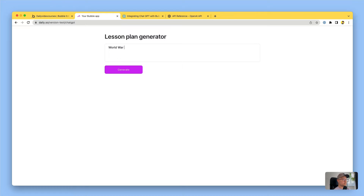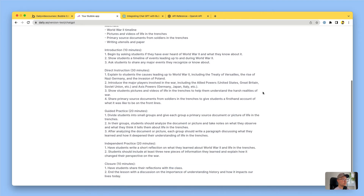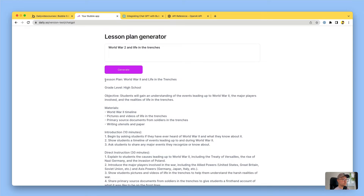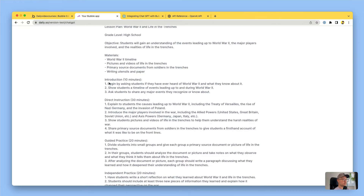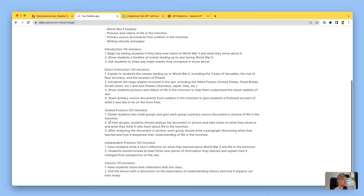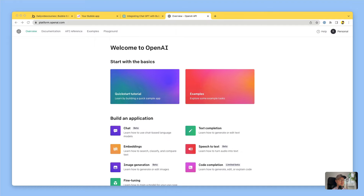In this tutorial we're going to build a simple one-page app which is going to be a lesson planner for teachers where they can type in what they want their lesson plan to be about, click generate, and it will use ChatGPT to generate a lesson plan for them. Hey everyone, this is Kieran aka NoCodeLife. I'm going to show you how to integrate ChatGPT's API with your Bubble app. It's pretty easy to do and you can do some really cool things with it.